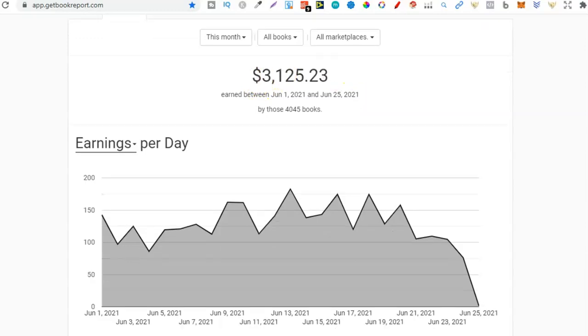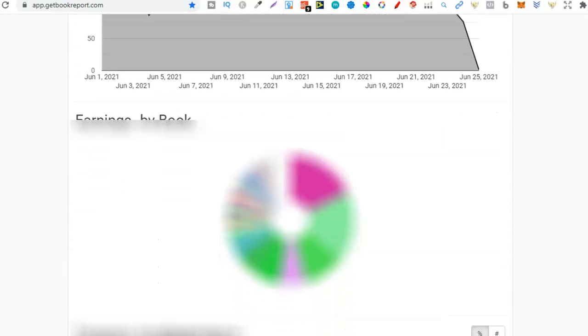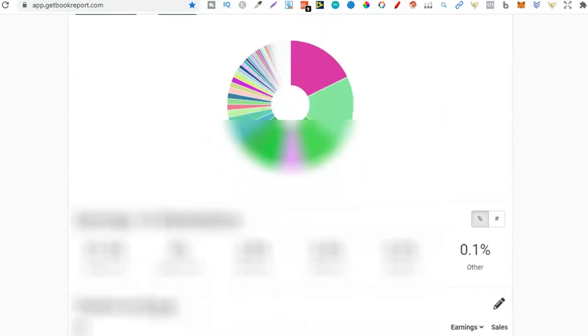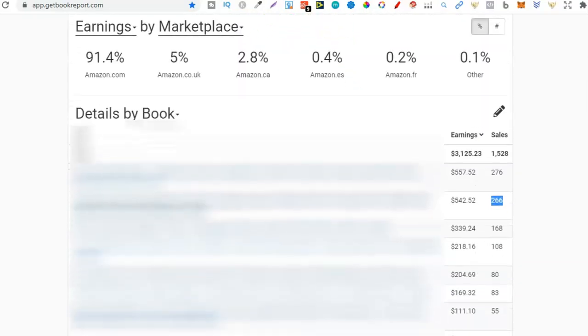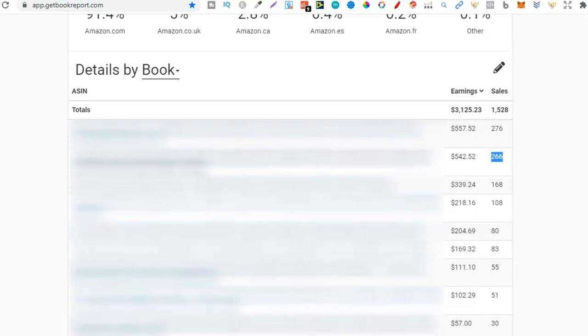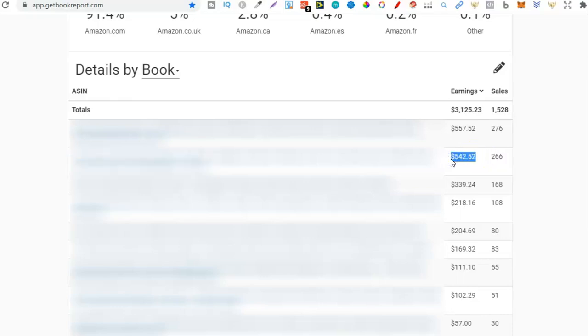Not all of these are sales from coloring books because I have a huge diverse library now, but if we scroll down to here this top one is actually a composition notebook but my second bestseller for the month I actually sold 266 units making $542 in royalties and this is one of my adult coloring books.